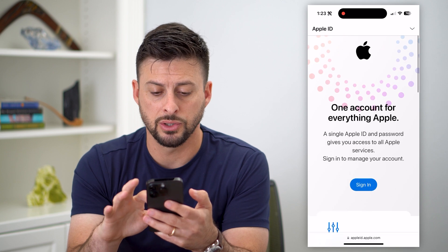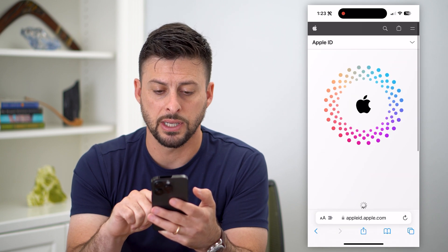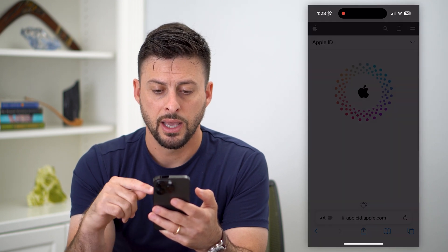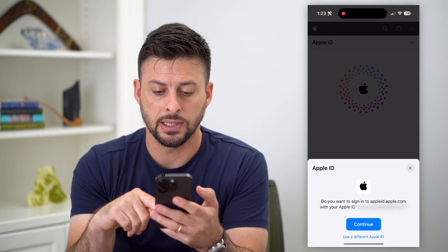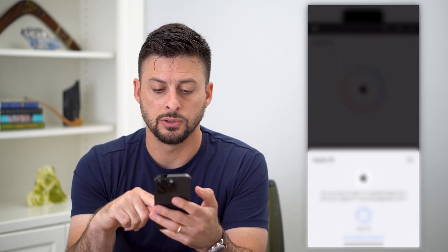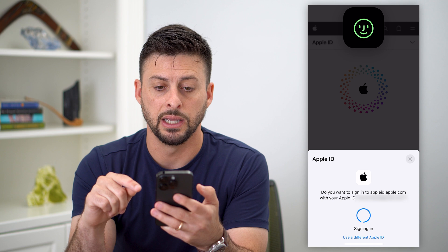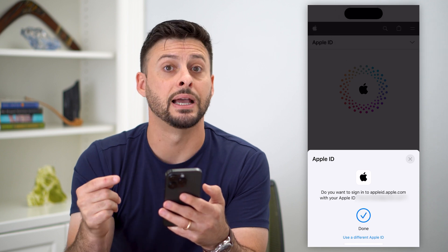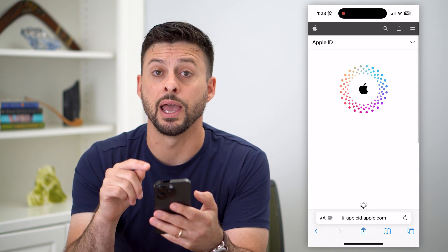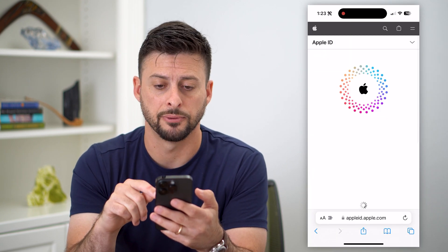You're going to need to log into your account. Just hit sign in. In this instance, I can just use my Face ID to sign into my Apple ID account.